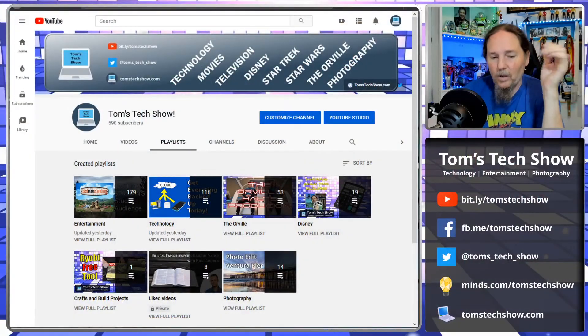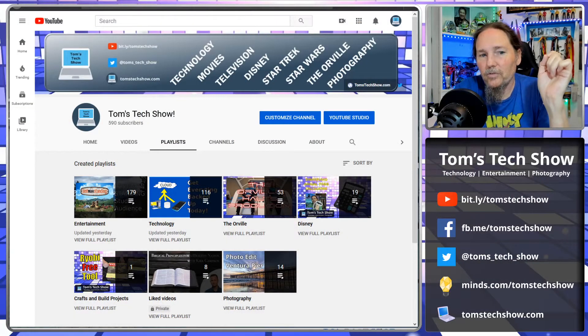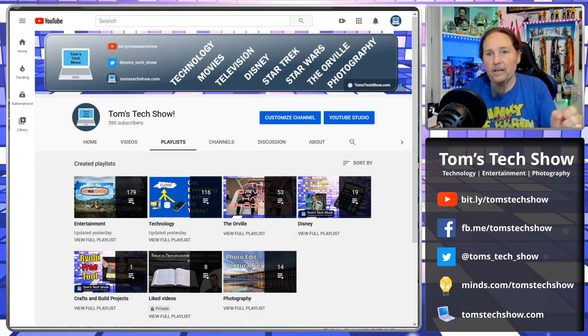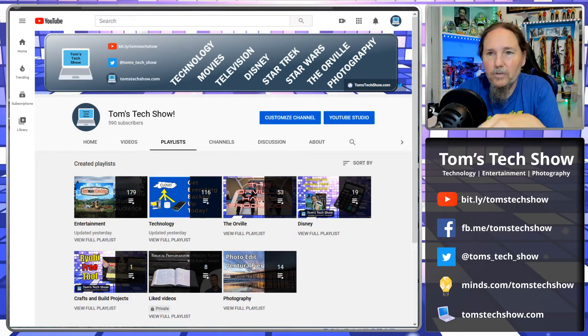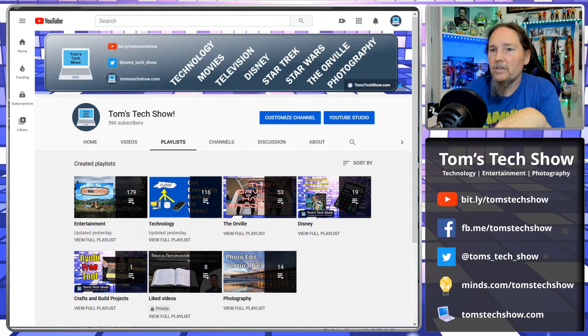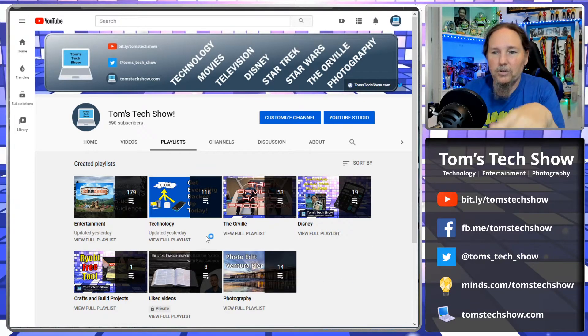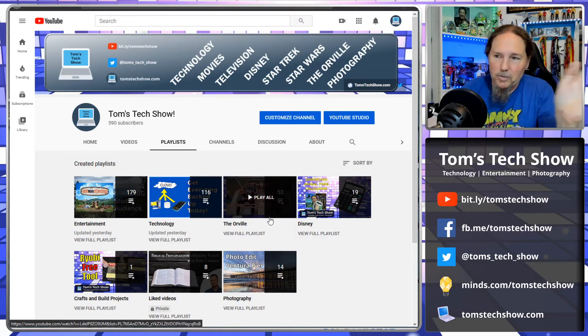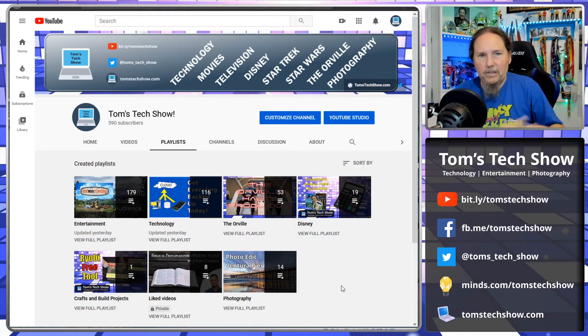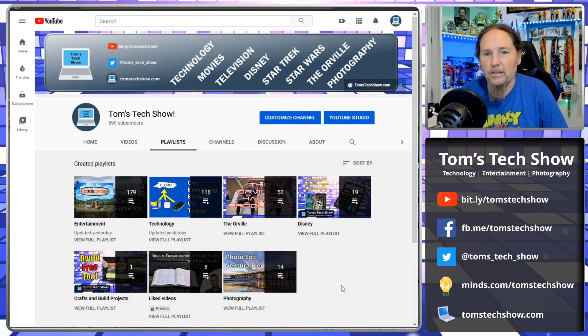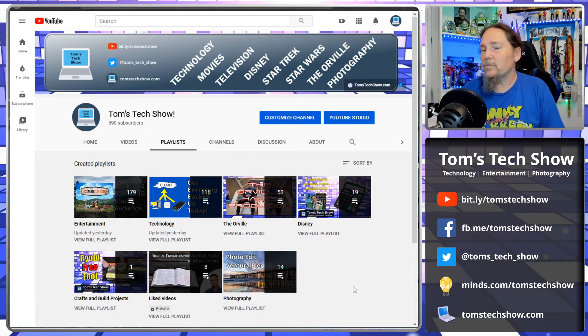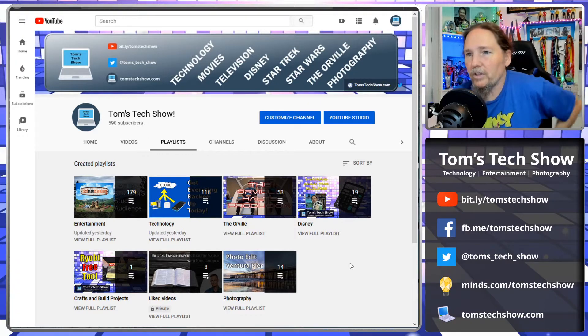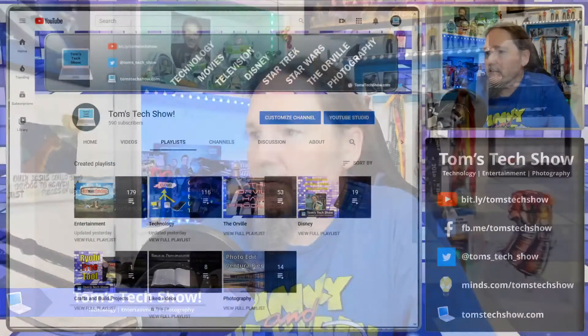But before we get to that, if you are out there and you're browsing YouTube and you find a creator that you like, then subscribe to them. If you head over to my YouTube homepage here, everything's in playlists, so you can go to entertainment, technology, maybe some Orville stuff, some Disney stuff, some of the photography things. If there's something that you like, it's all arranged there in a playlist and I would really love it if you would subscribe to my channel and just like and share the different videos that you come across.